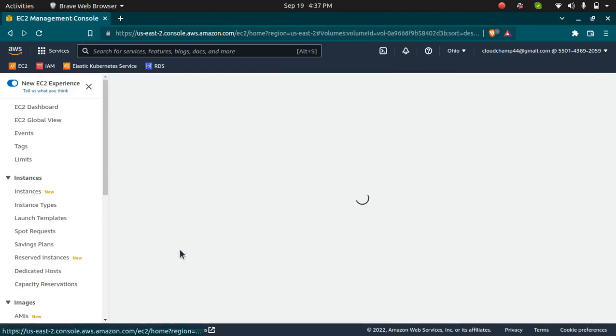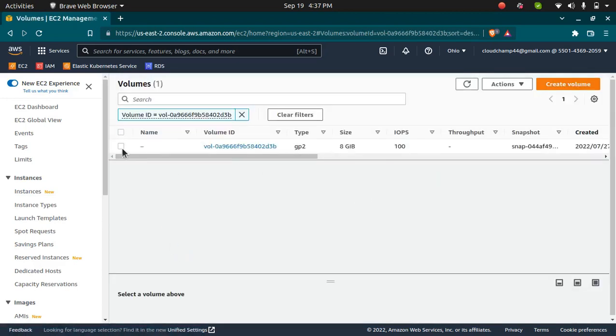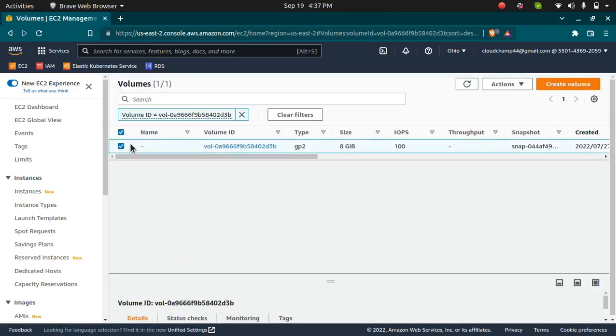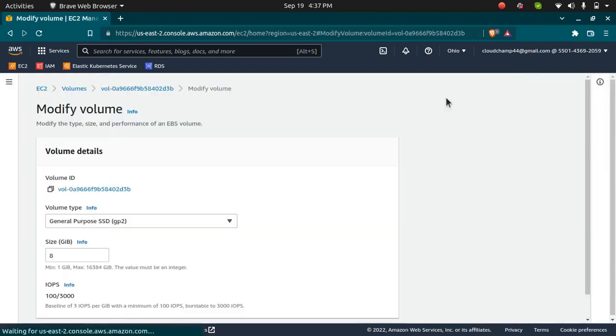I can go here in my volumes, select the volume I want to extend, then click on Actions and click on Modify Volume option.